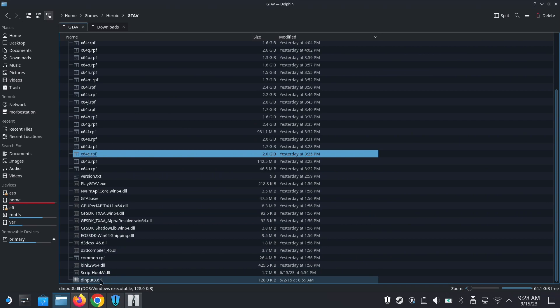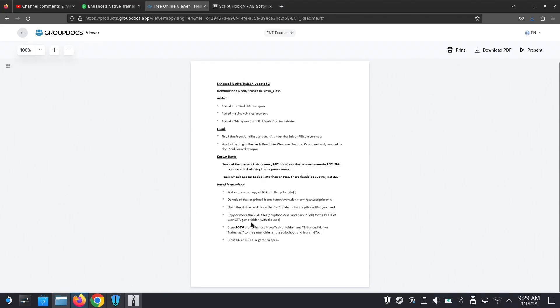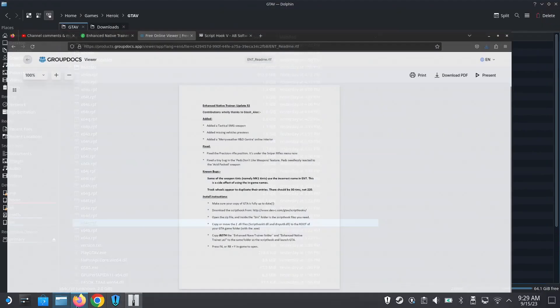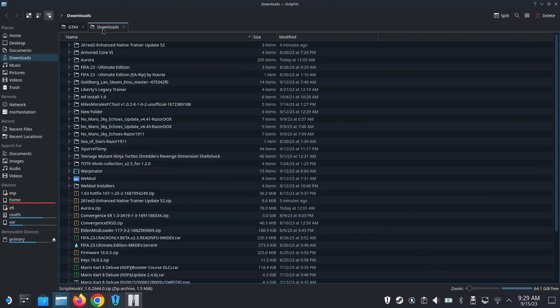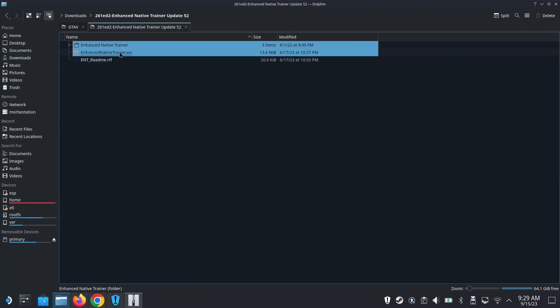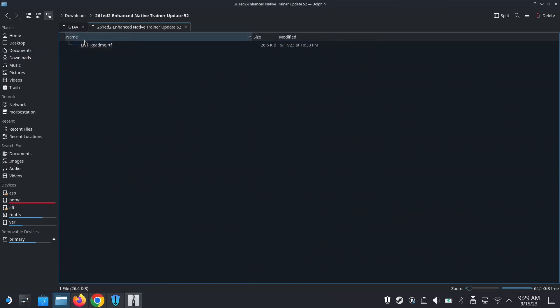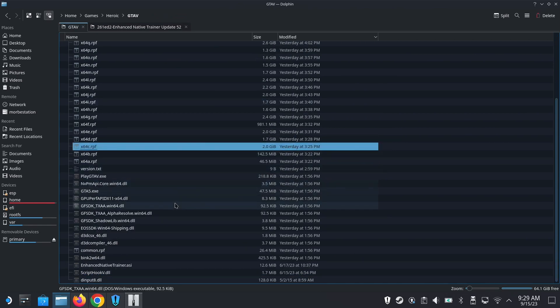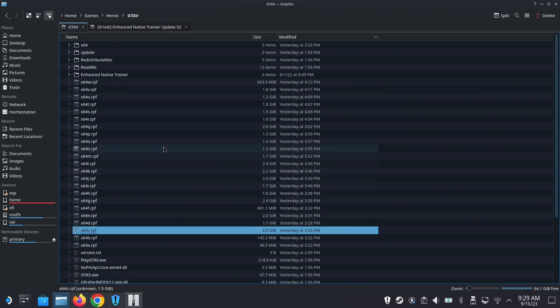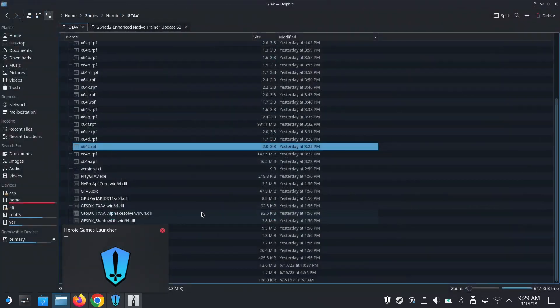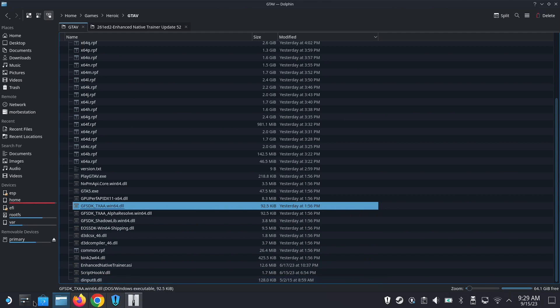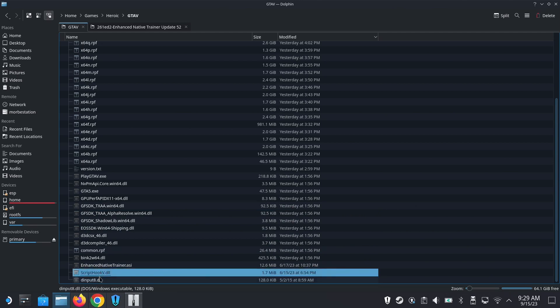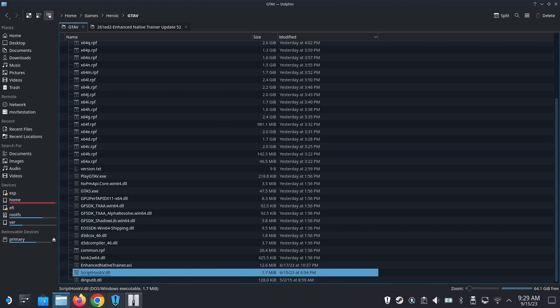Now copy both the Enhanced Native Trainer folder and Enhanced Native Trainer ASI to the same folder as Script Hook and launch. Let me just move it here. With my experience I know that this doesn't work on Steam Deck by default - it works on PC but Steam Deck can't read these DLLs by default.